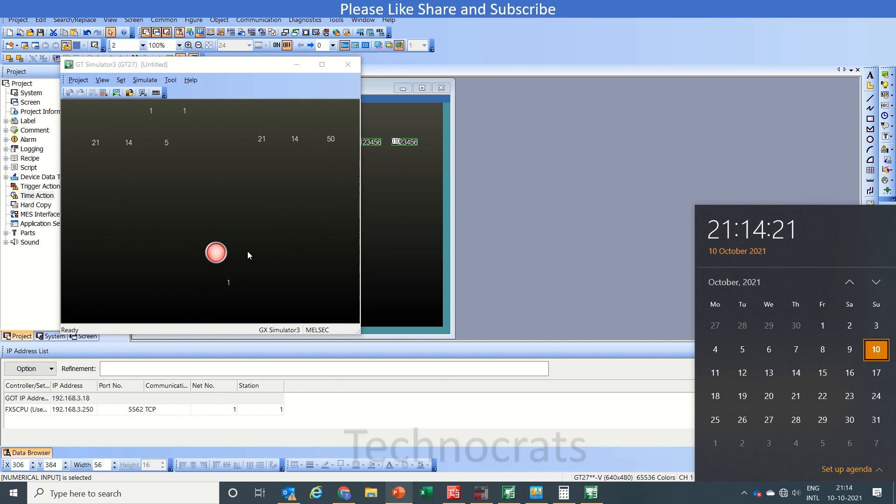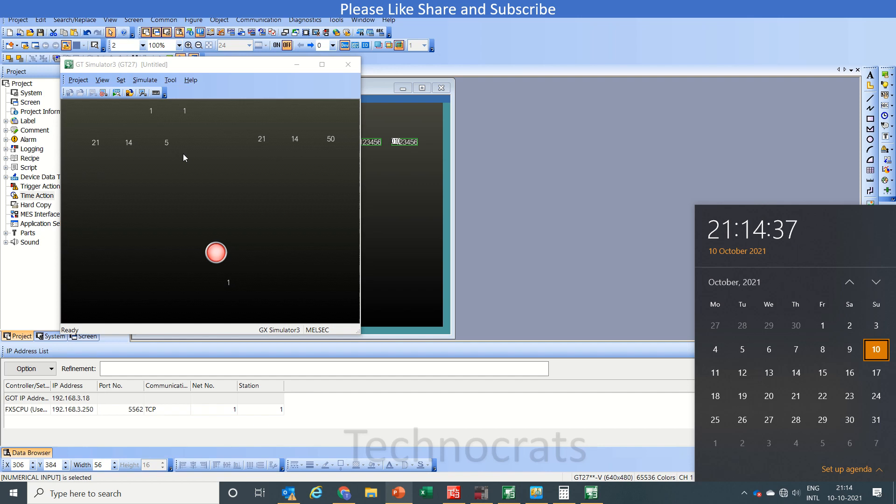So it is mandatory to set the control to 2 if you are changing the setting here. Now let's wait till 50. Then we will move to the trigger action part.